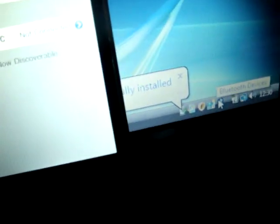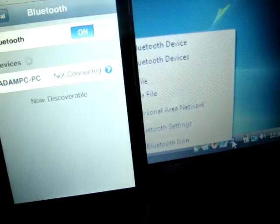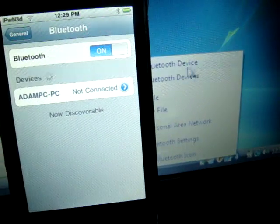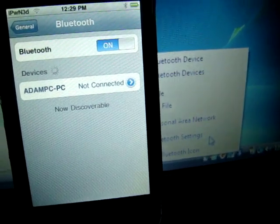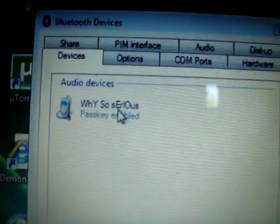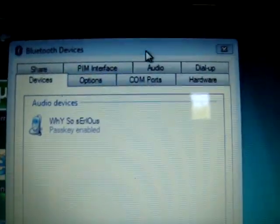There it is. So now what you're going to do, you're going to go down to where it says the Bluetooth icon in there. Right click and say, Bluetooth settings. Then it should pop up and you'll see why so serious. Well, your iPod.